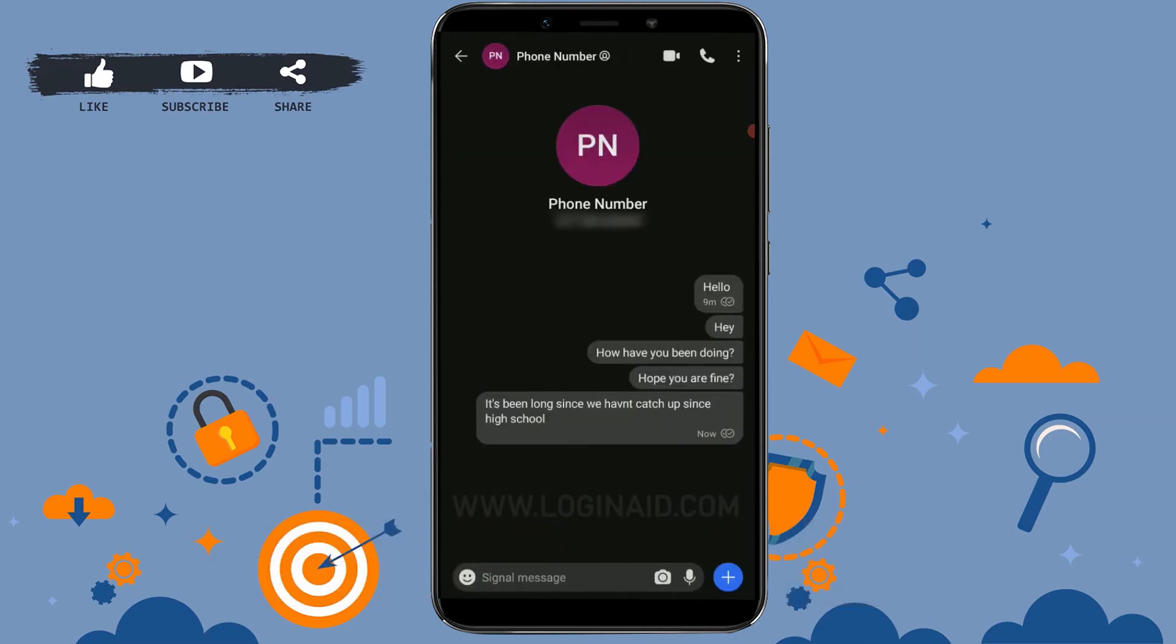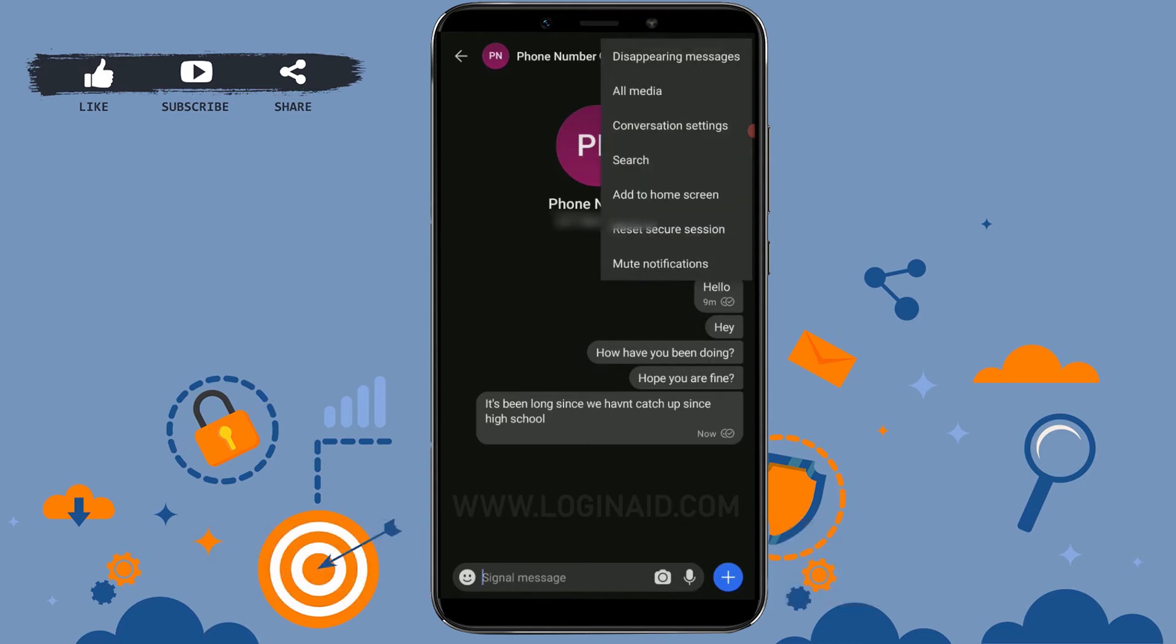Once you open the chat message of that particular contact, you can see at the top right side there are three vertical dots. Tap on that, and you can see the available options.